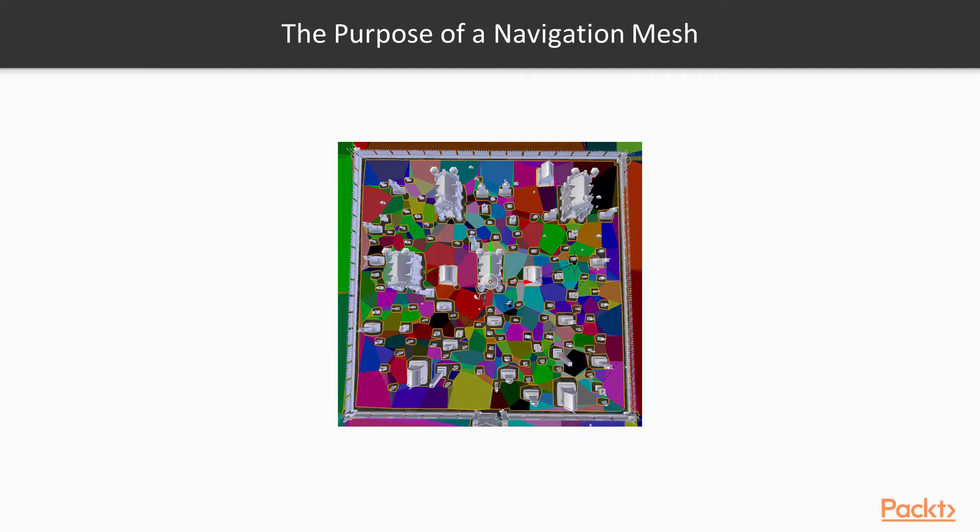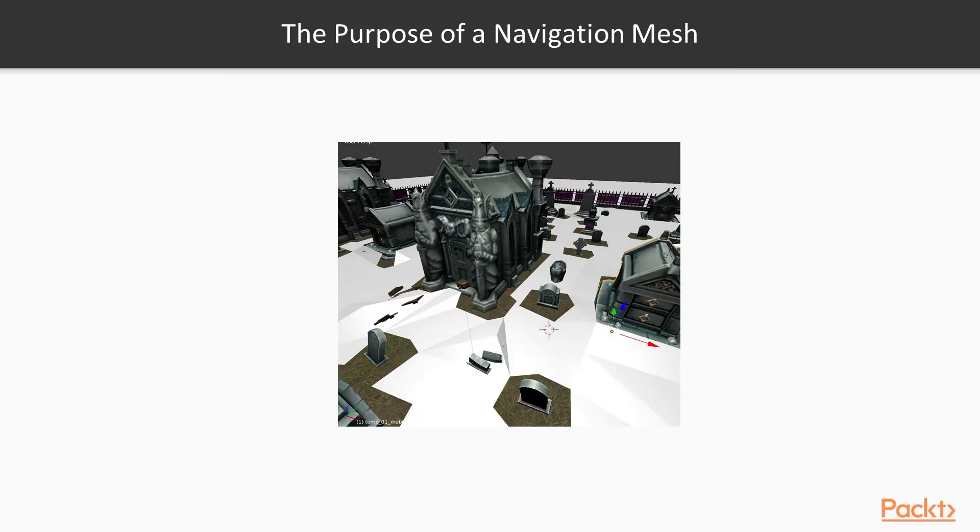It's effectively a mesh of triangles that simply defines the floor positions where a character can tread. Depending on the size of your character, the mesh will have a gap around walls and obstructions. Creating such a mesh can be done using modeling tools, but there is an automated way to do this using Blender.